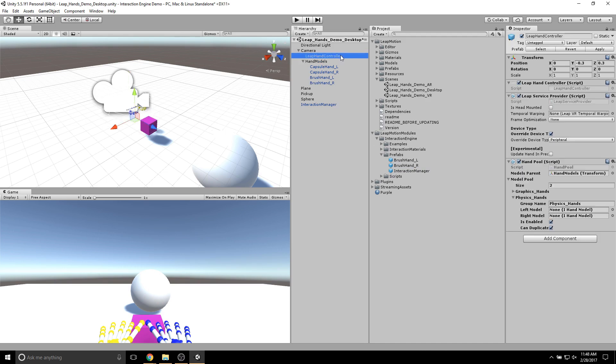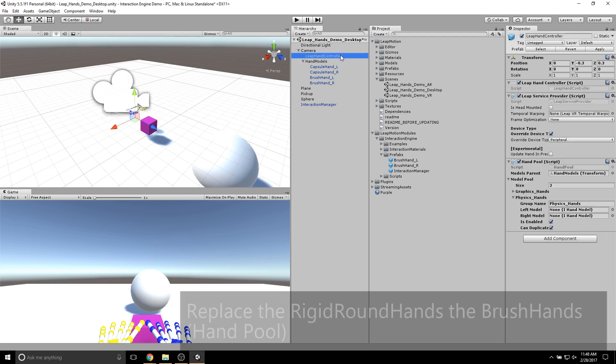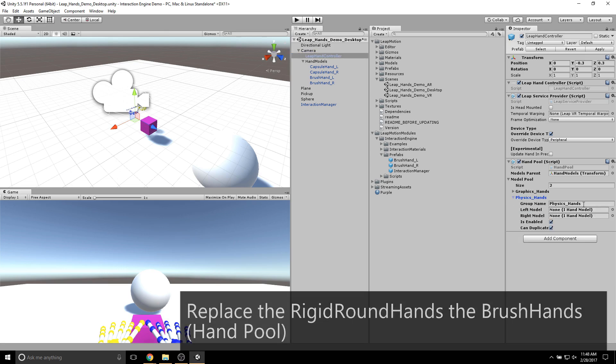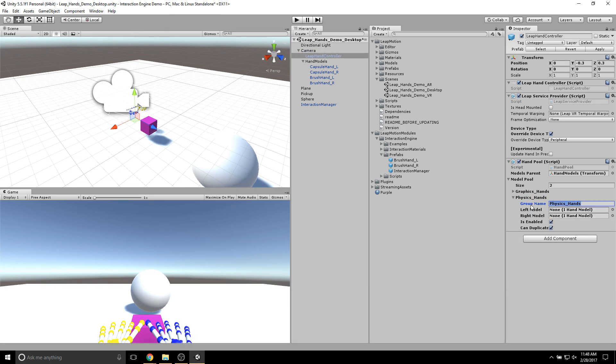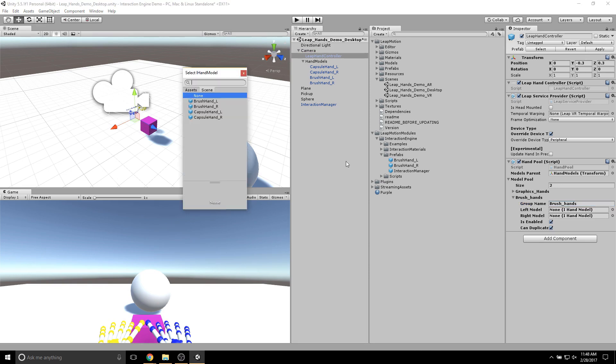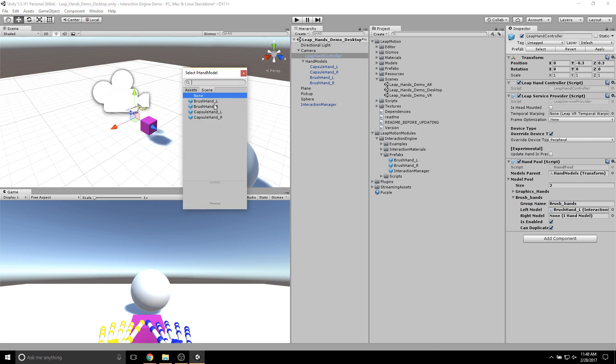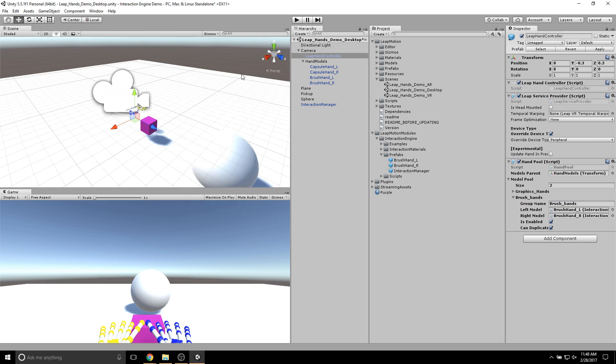Then, I'll go to the Leap Hand Controller and rename this Physics Hands into Brush Hands. I'll set the left model to be Brush Hand L and the right model to be Brush Hand R.